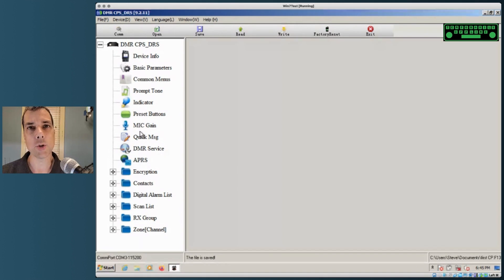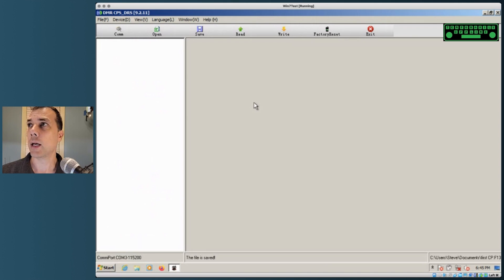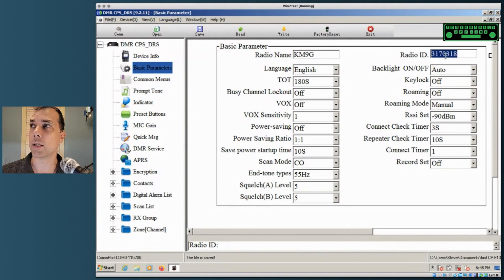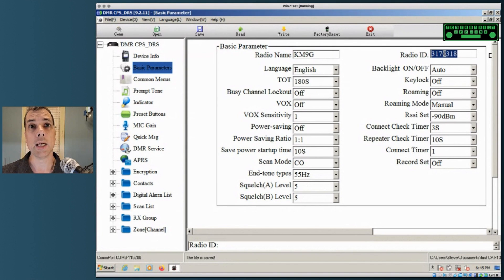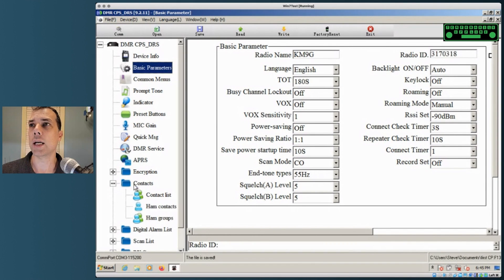We're going to make a very basic code plug to get you on the air. Go into Basic Parameters and make sure your call sign is set — radio name KM9G — and make sure your radio ID is set. Get your radio ID and put yours in there so you're not impersonating me. Then go down to Contacts.